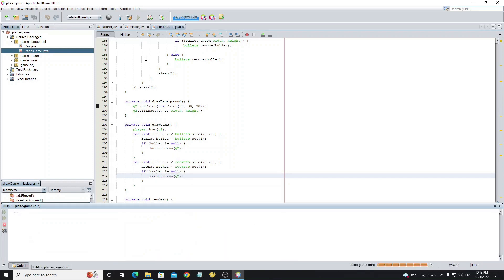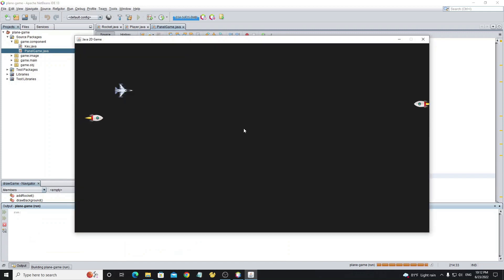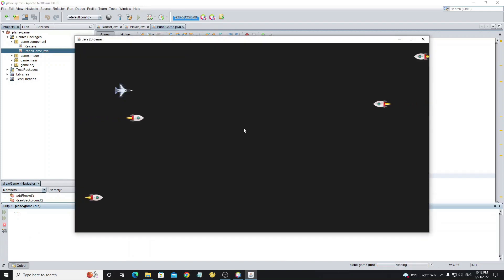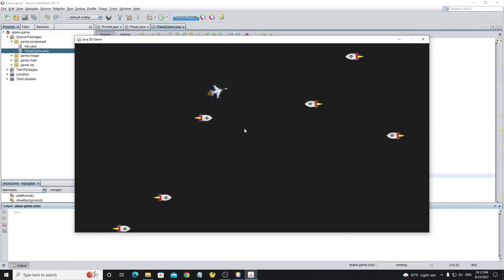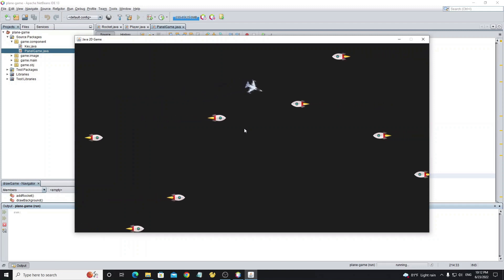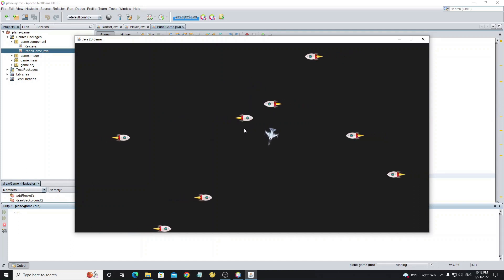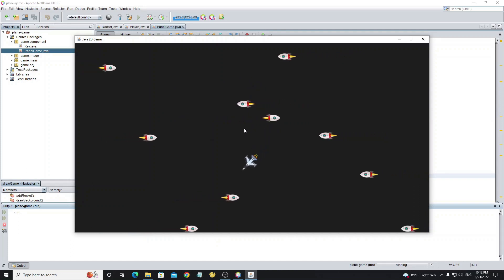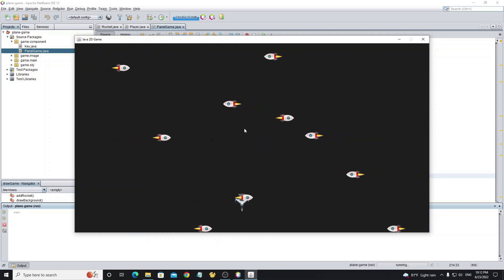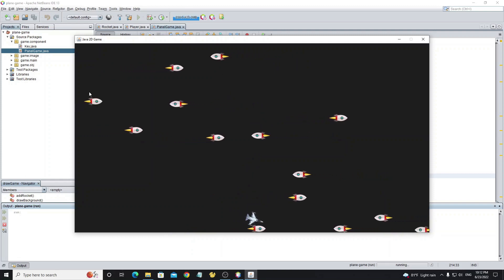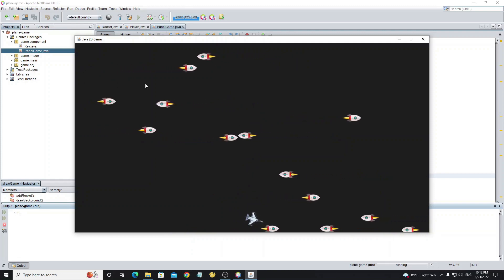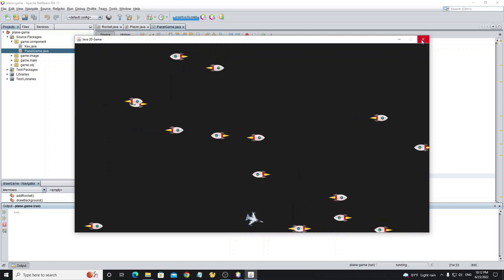Now run the project. We can see the rockets. But we need to remove rockets from the list when a rocket has moved outside of the screen.